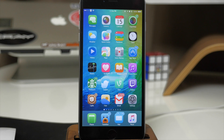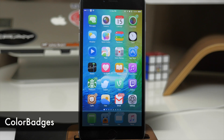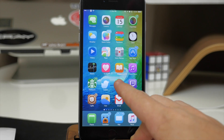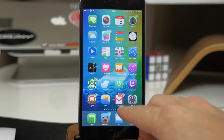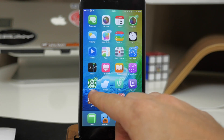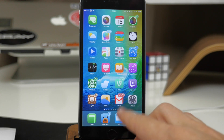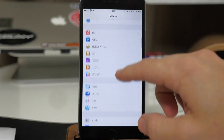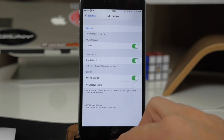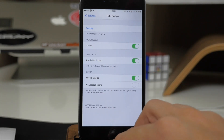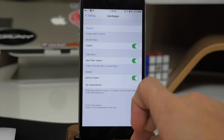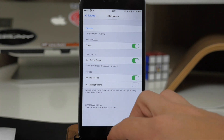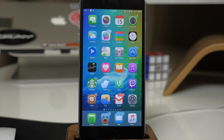Now if you want to spice up the look of your badges then you can download a tweak called Color Badges. What it does is take the dominant color of that particular application and use it for the badge color, and you'll also notice a thin white border around it to really make those badges pop. In the settings you can toggle Apex folder support, toggle off borders, or use legacy borders. Make sure you respring after any changes.